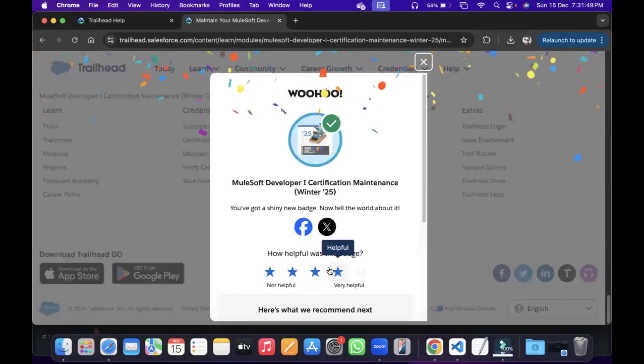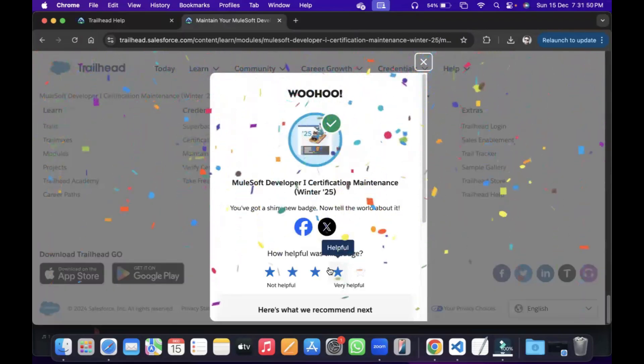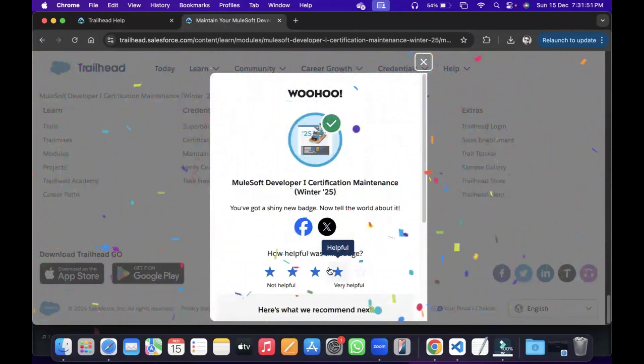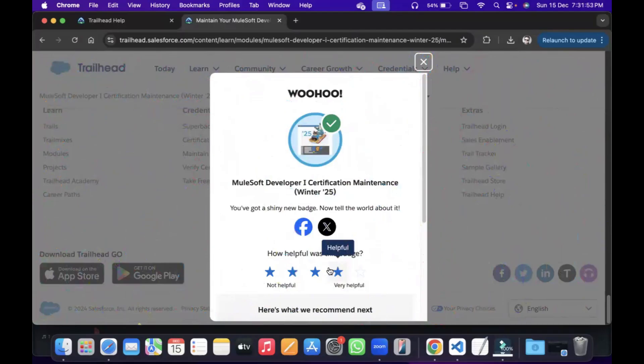Right, so MuleSoft Developer I Certification Maintenance for Winter 25 is completed. Thank you, have a nice day.